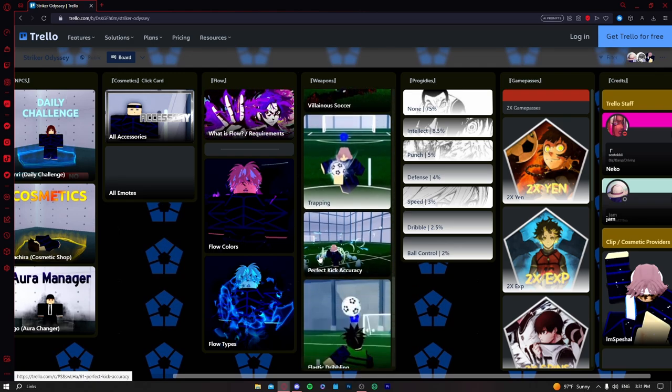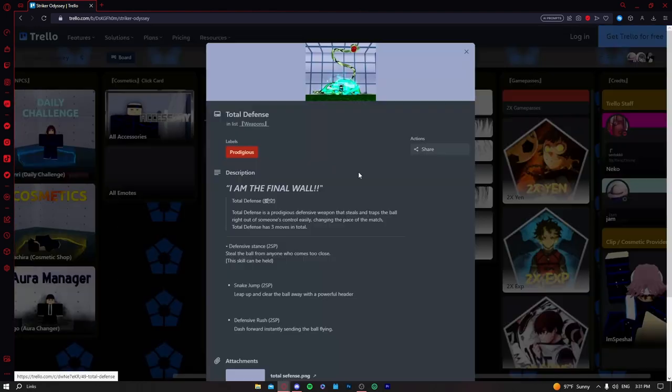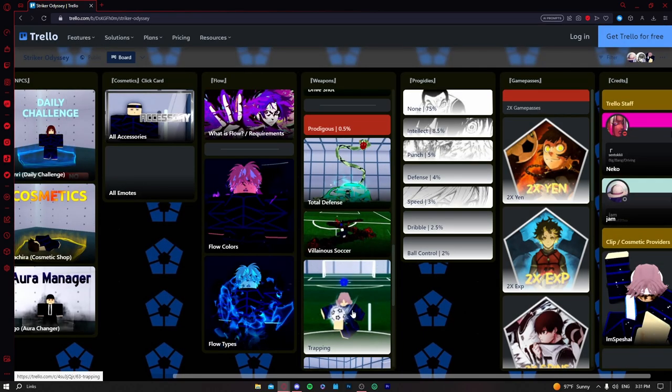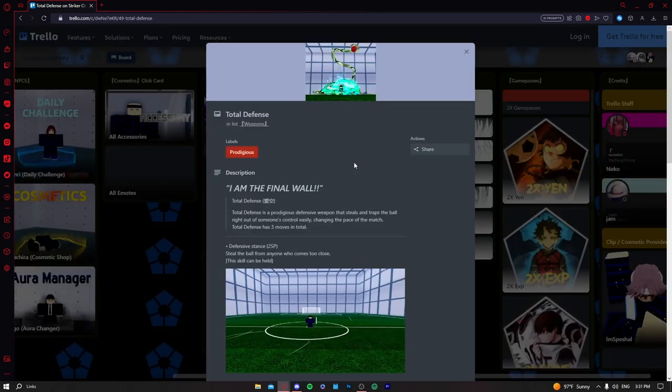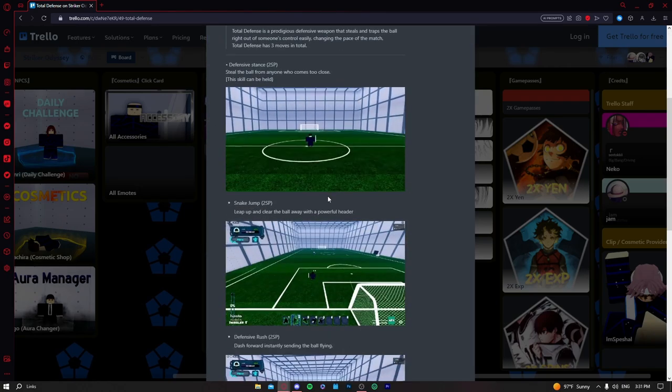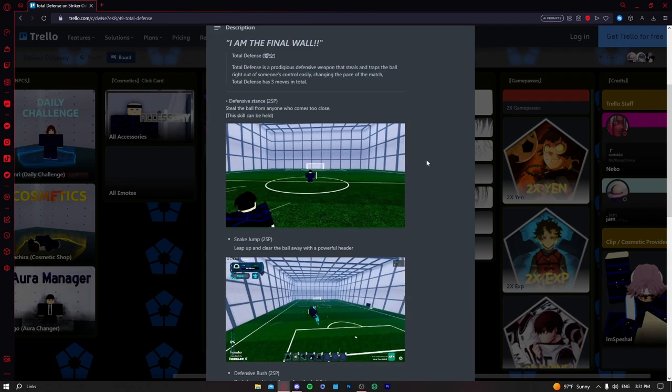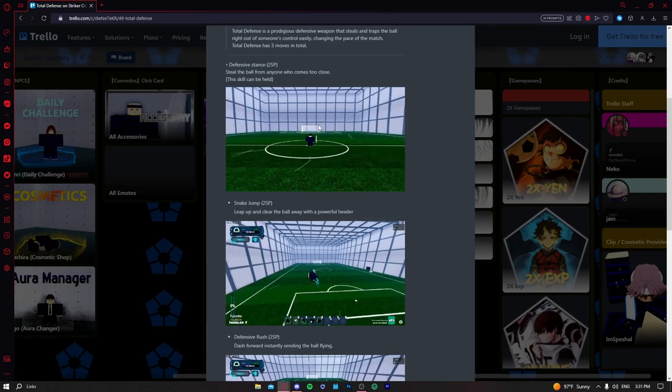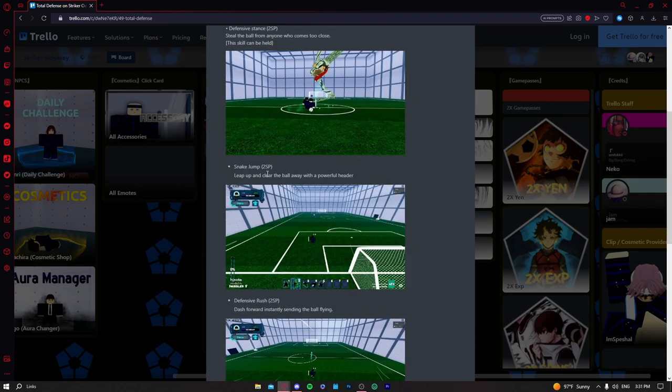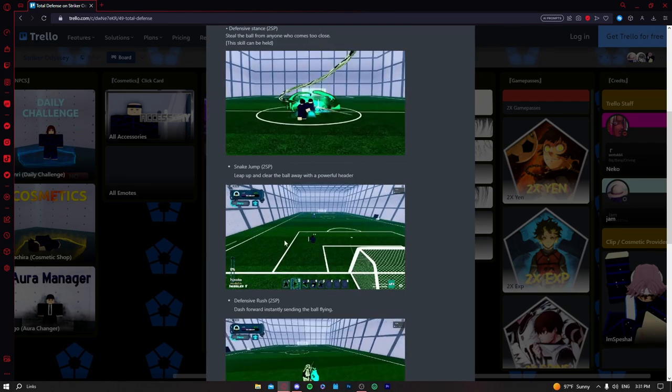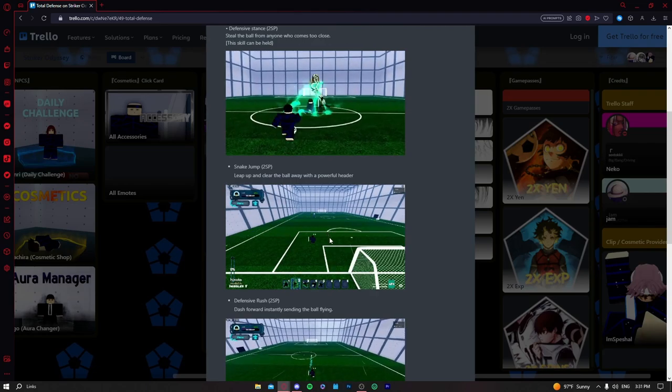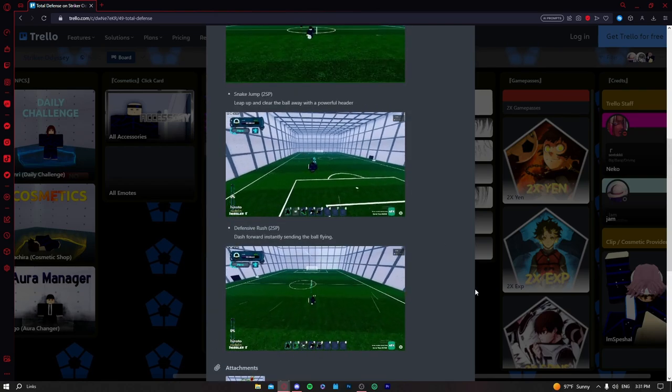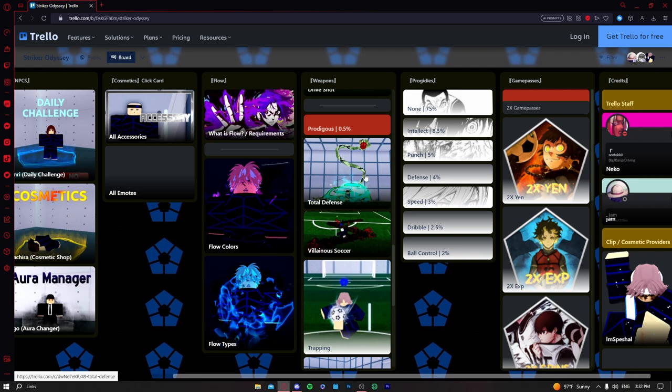Now we get to prodigious weapons, these are all good. Total defense is the best defensive weapon you can have in the game, even better than trapping, no questions asked. You have three moves, all of them are really good. The first move is pretty good, you can get the ball. Second move, snake jump leap up, this one is pretty weird, I know some people that can use it well but usually it's not that good. But the defensive rush is really good too, so this one is the first S tier, especially for defense. I've seen people score goals with this but it's kind of hard.